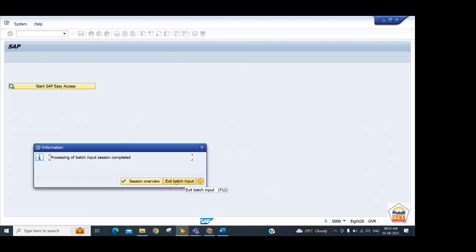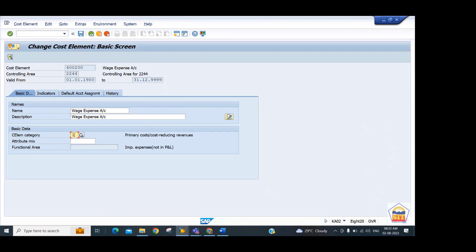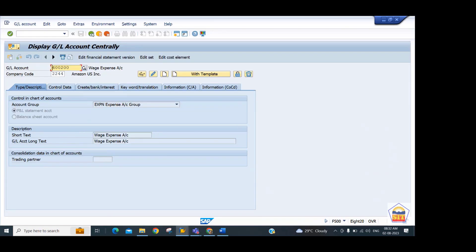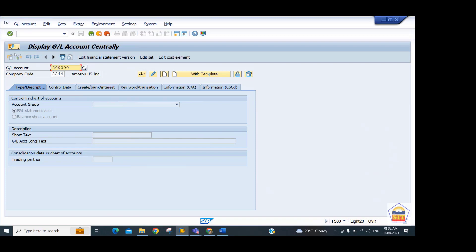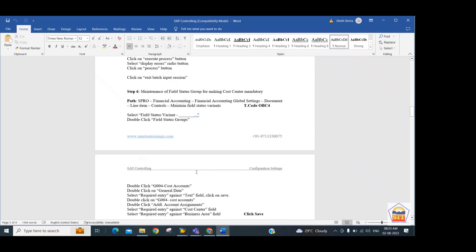Step 5: run transaction SM35 to process the batch created by OKB3. Click the Process button, select the display error option, then click Process again. The batch completes without errors. You can verify by using the 'Edit Cost Element' option on a GL — for example GL 400000 — press Enter and the system shows the assigned category. For GL 300000 (income), category 11 has been assigned. This confirms mass-level primary cost element creation is complete.